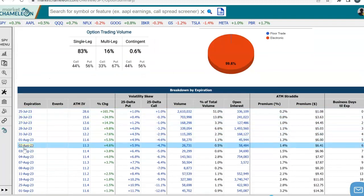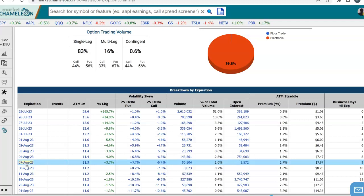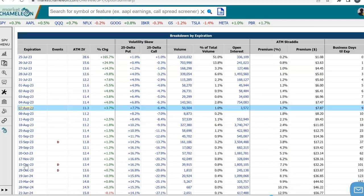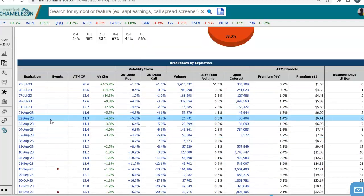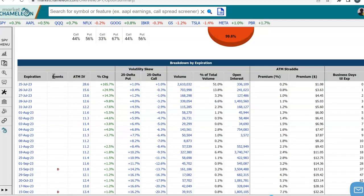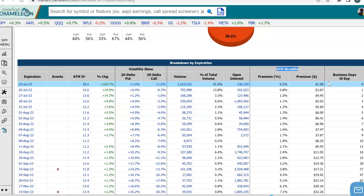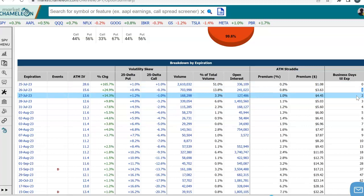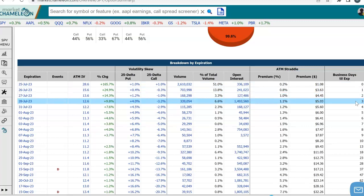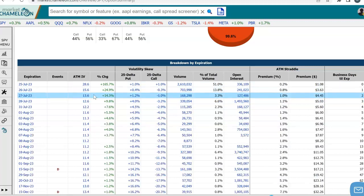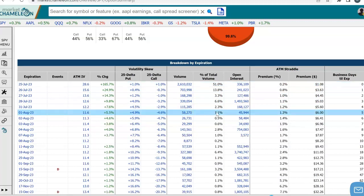We could see here these are all the different expirations currently in SPY. We have a lot of different stats here for this expiration, but I'm going to come down here to the at-the-money straddle, and we could see here how many business days are left in this particular expiration.